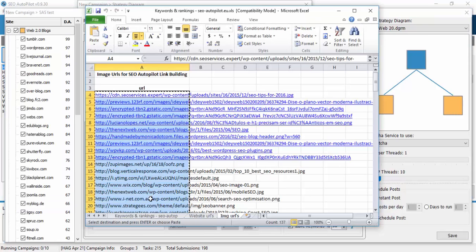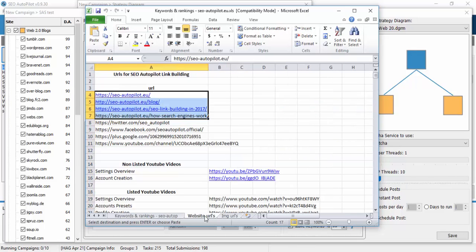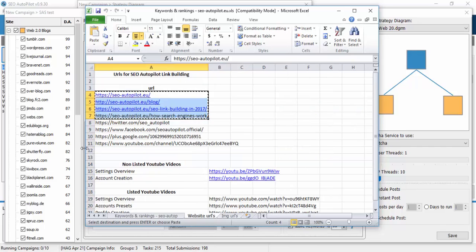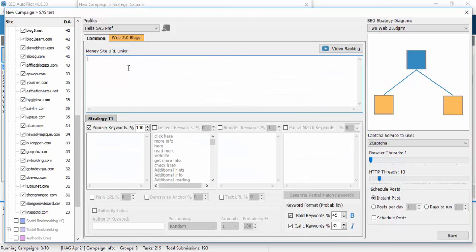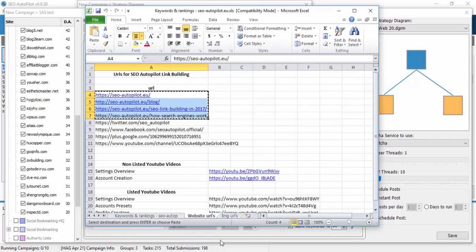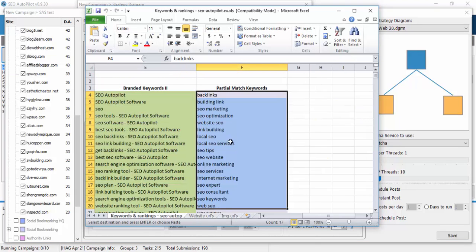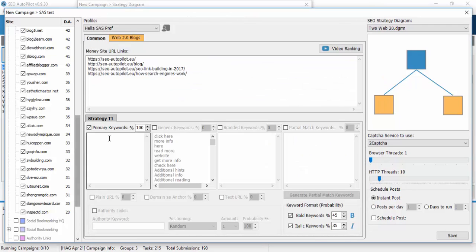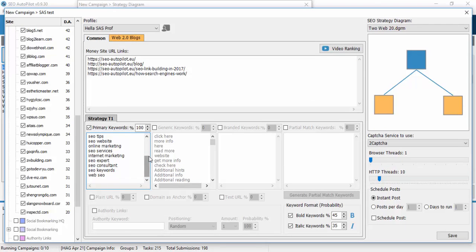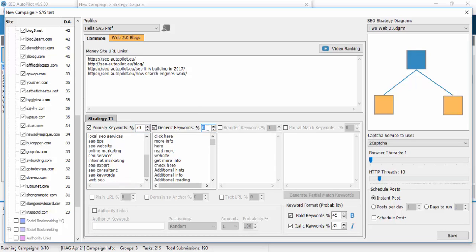We set our campaign as usual, set our money sites, set our SEO strategy. For this example let's say 70% primary keyword and 30% generic.